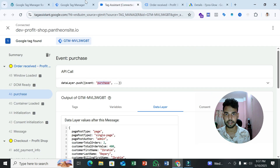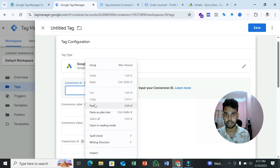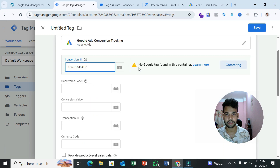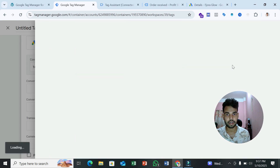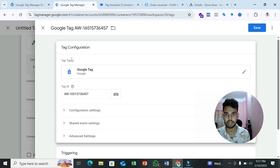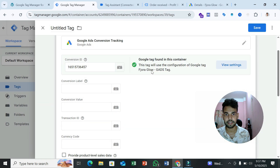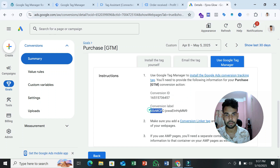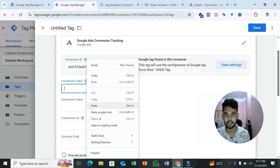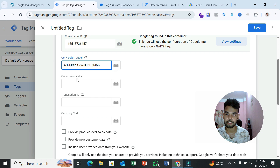Paste your Conversion ID into the tag. You'll see a message 'no tag found in container' — click 'Create tag' to fix this, then save. You'll see it's fixed. Next, copy your Conversion Label from Google Ads and paste it into the Conversion Label field. Now we need to add the conversion value — we'll create a variable for that.